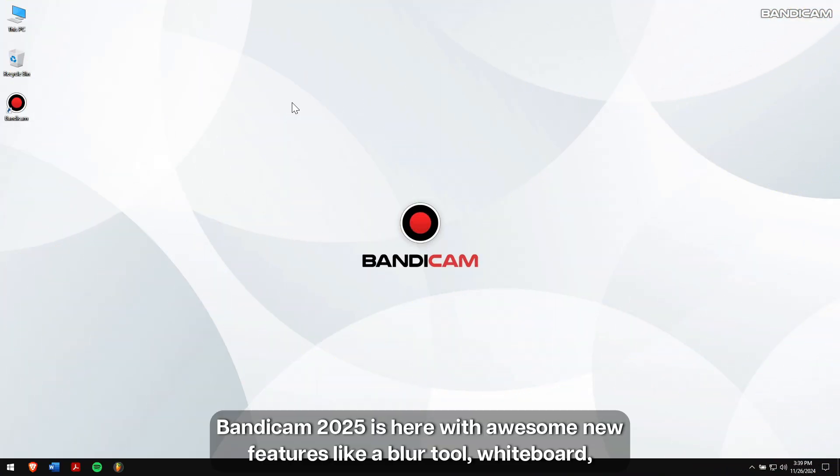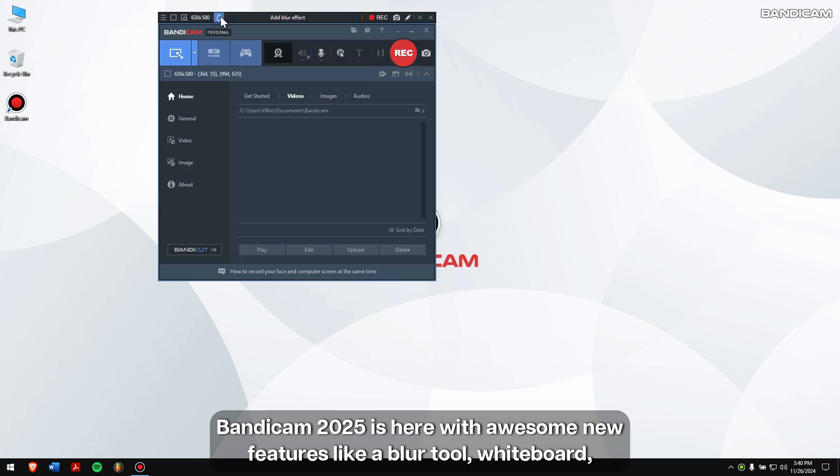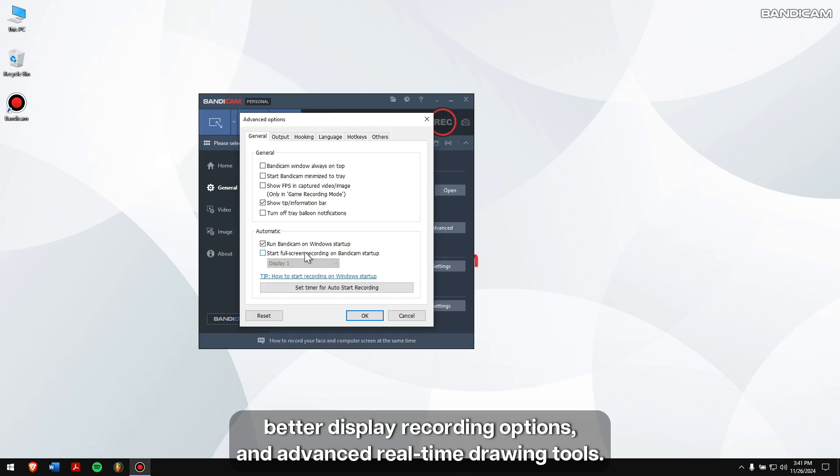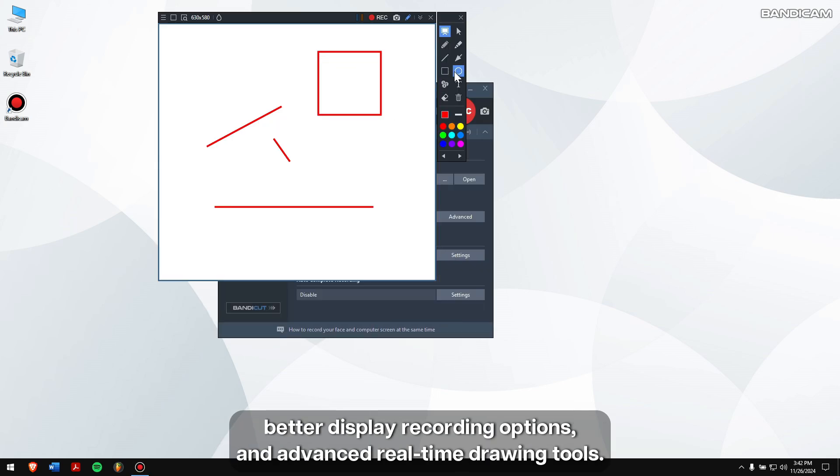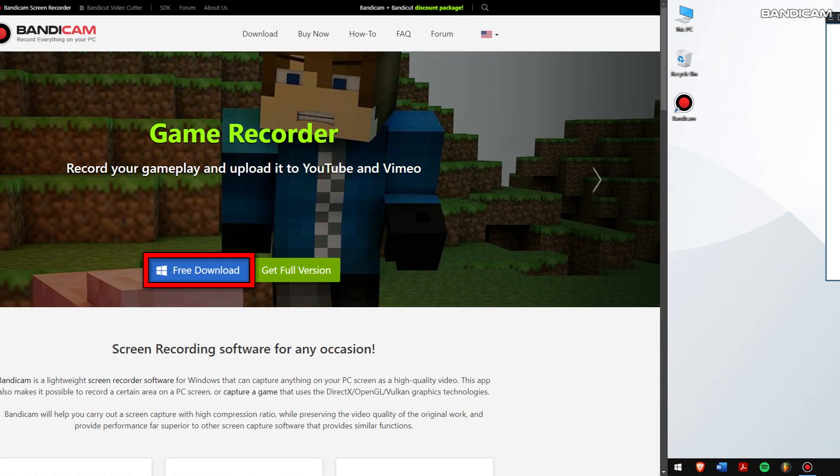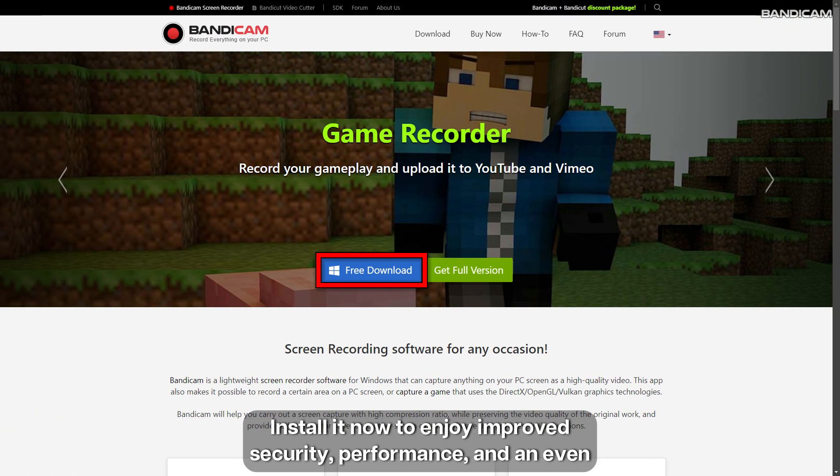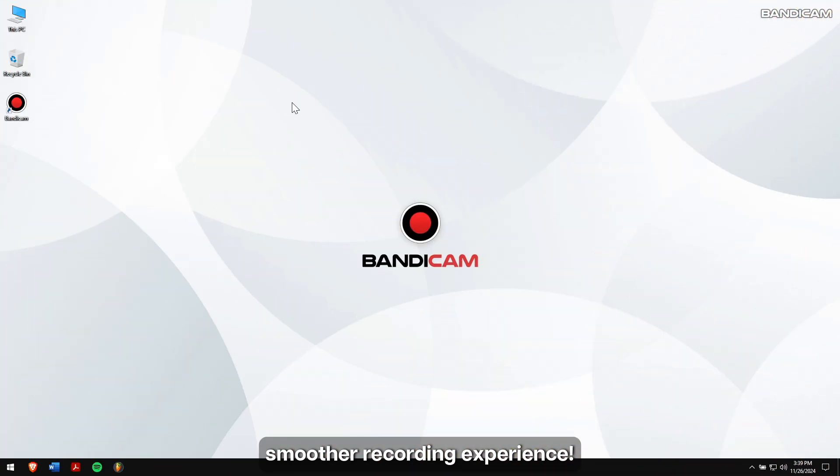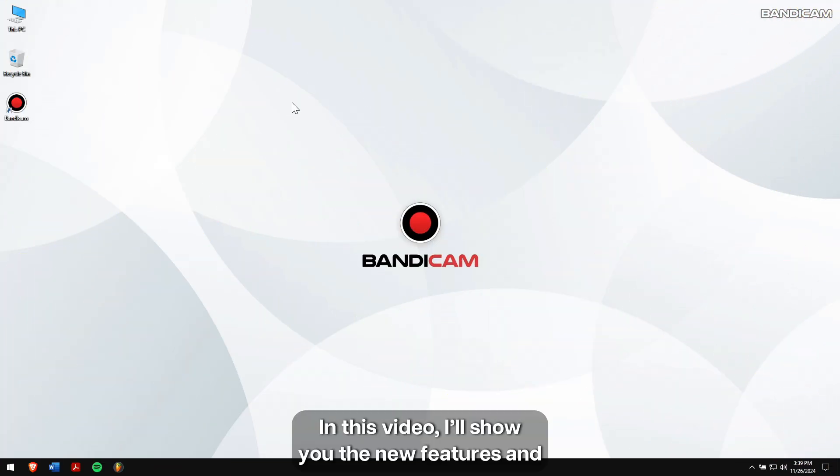Bandicam 2025 is here with awesome new features like a blur tool, whiteboard, better display recording options, and advanced real-time drawing tools. Install it now to enjoy improved security, performance, and an even smoother recording experience.